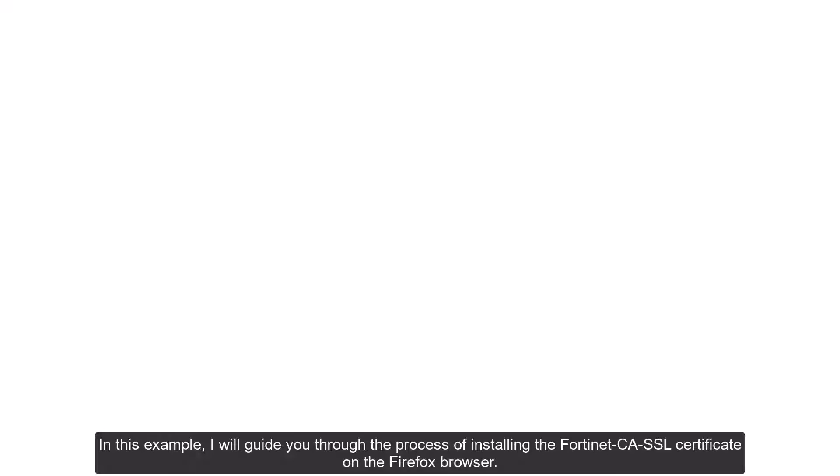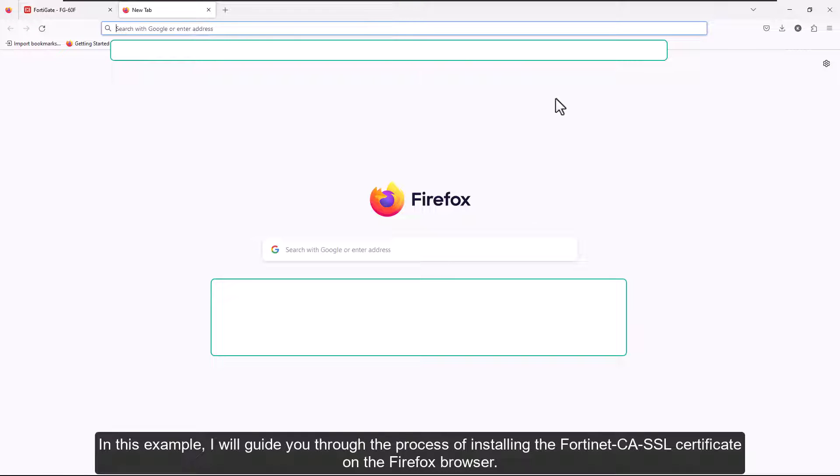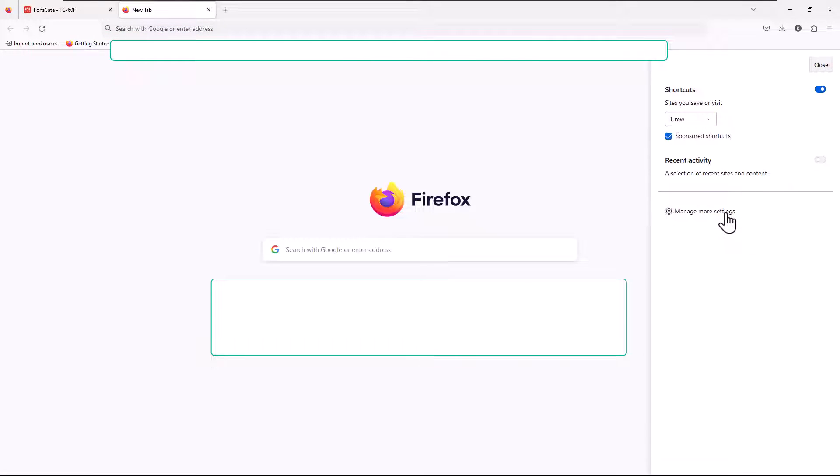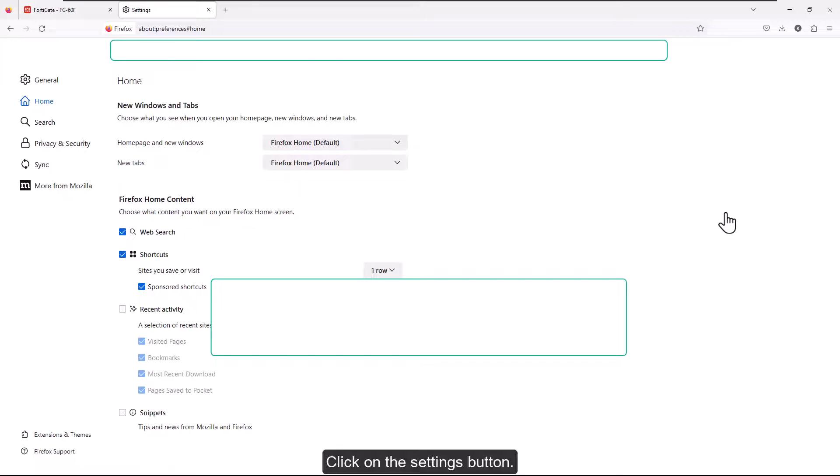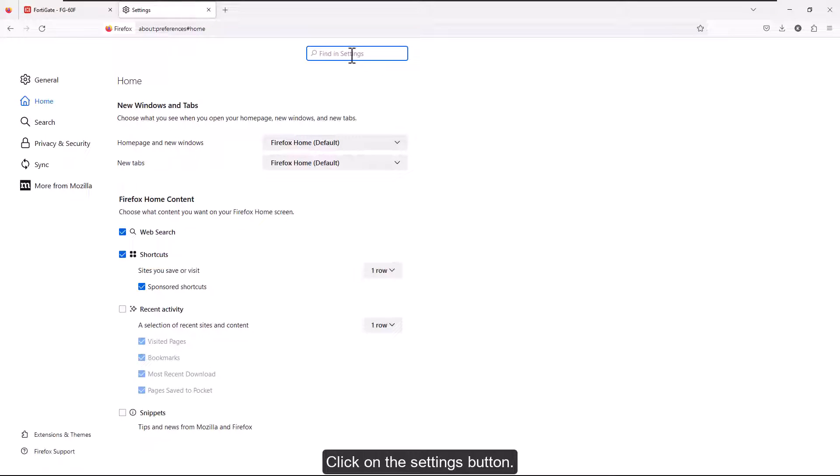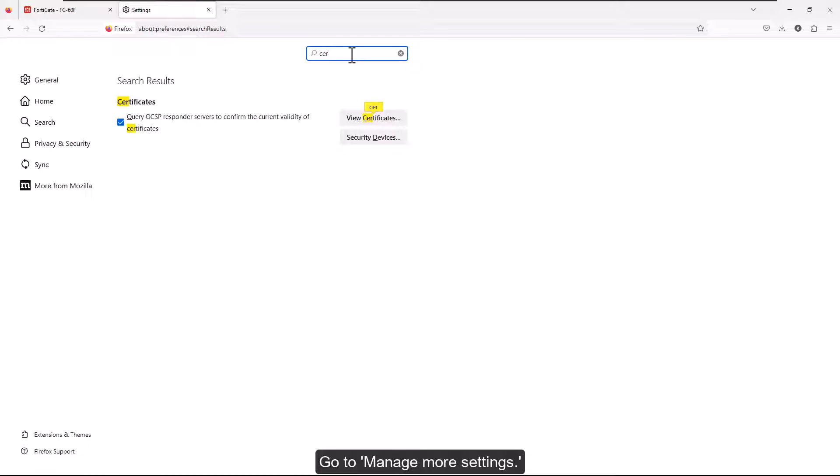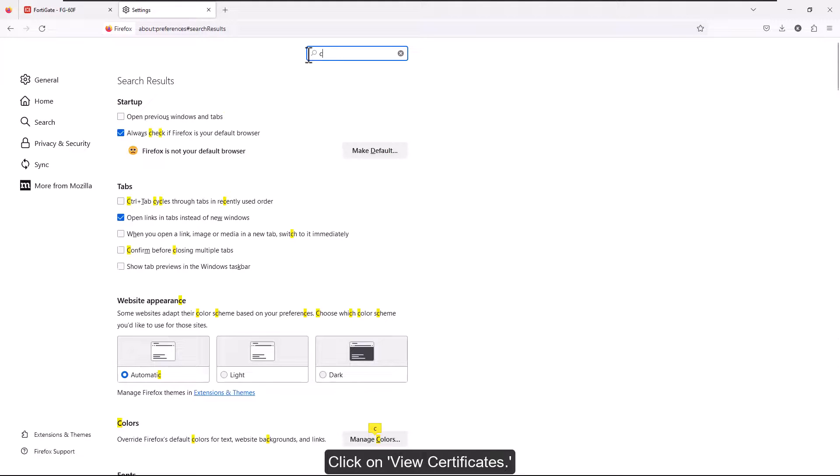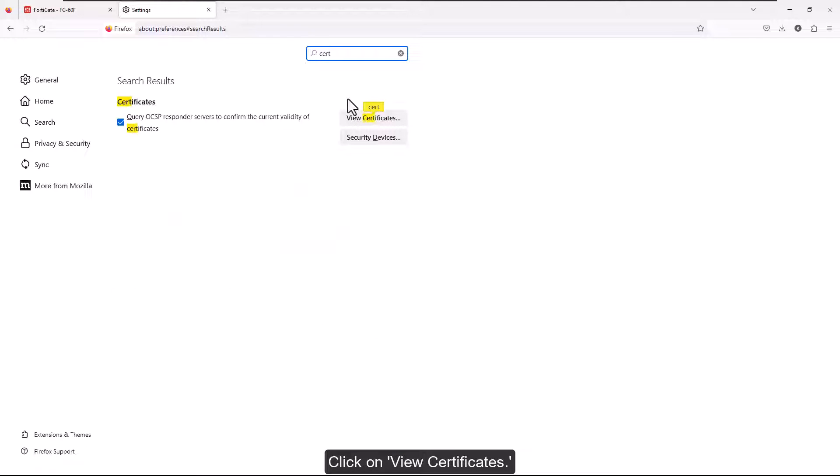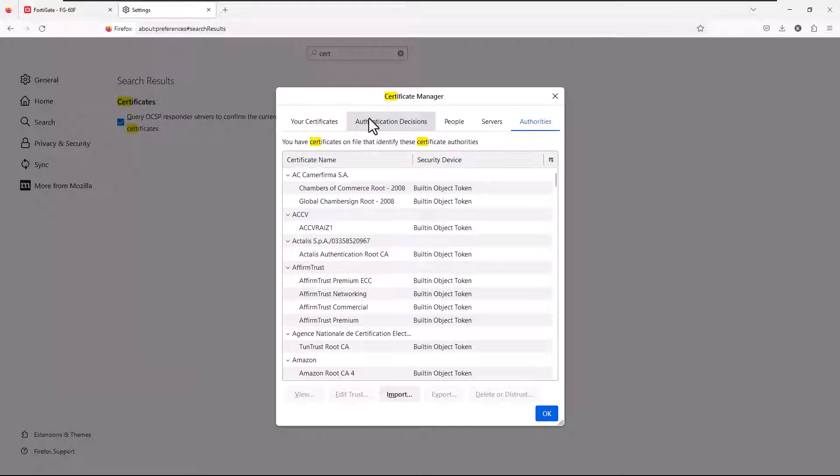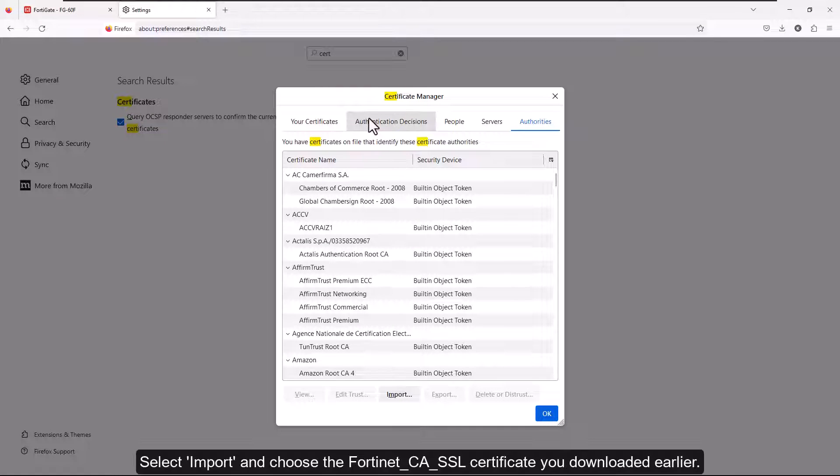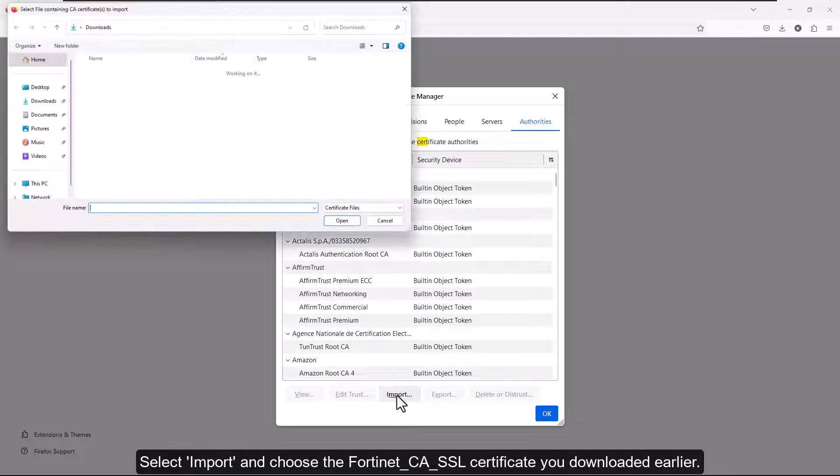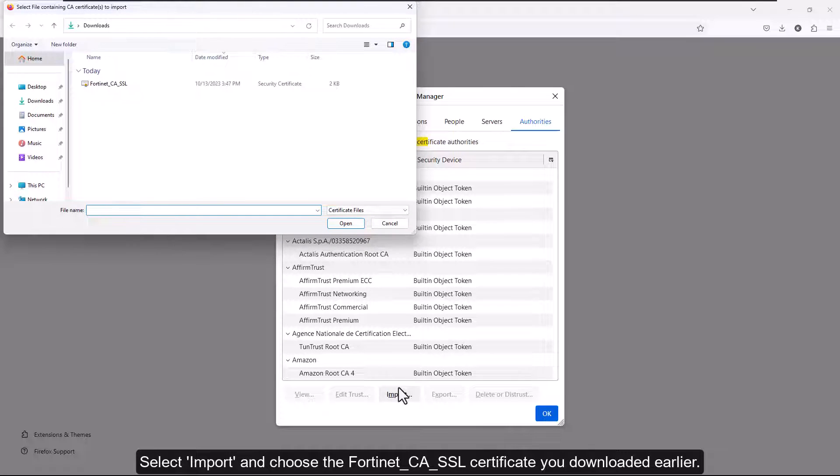In this example, I will guide you through the process of installing the Fortinet-CA-SSL certificate on the Firefox browser. Click on the Settings button. Go to Manage More Settings. Search for Certificates. Click on View Certificates. Select Import and choose the Fortinet-CA-SSL certificate you downloaded earlier.